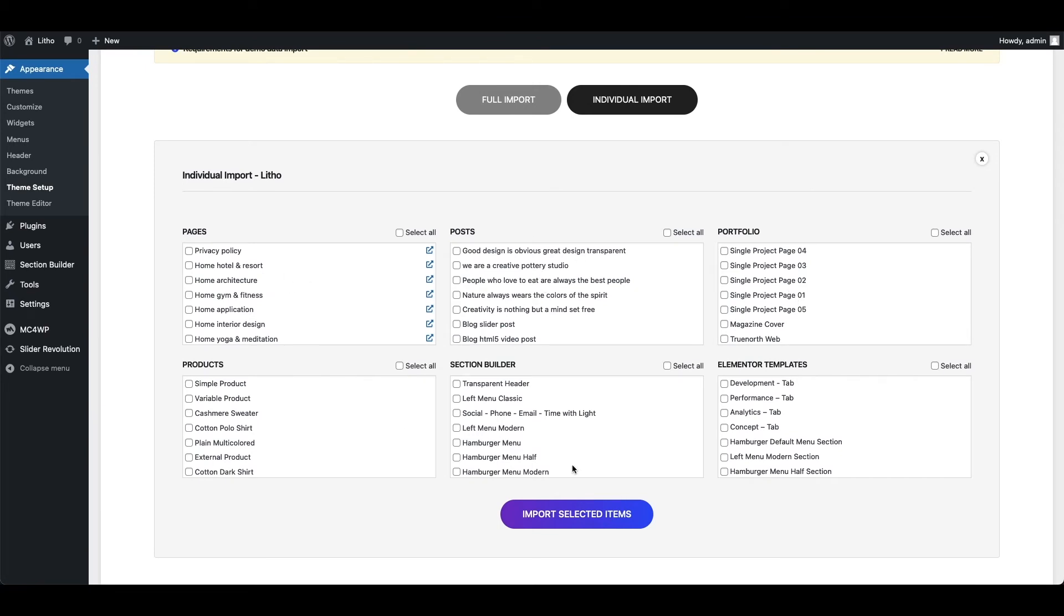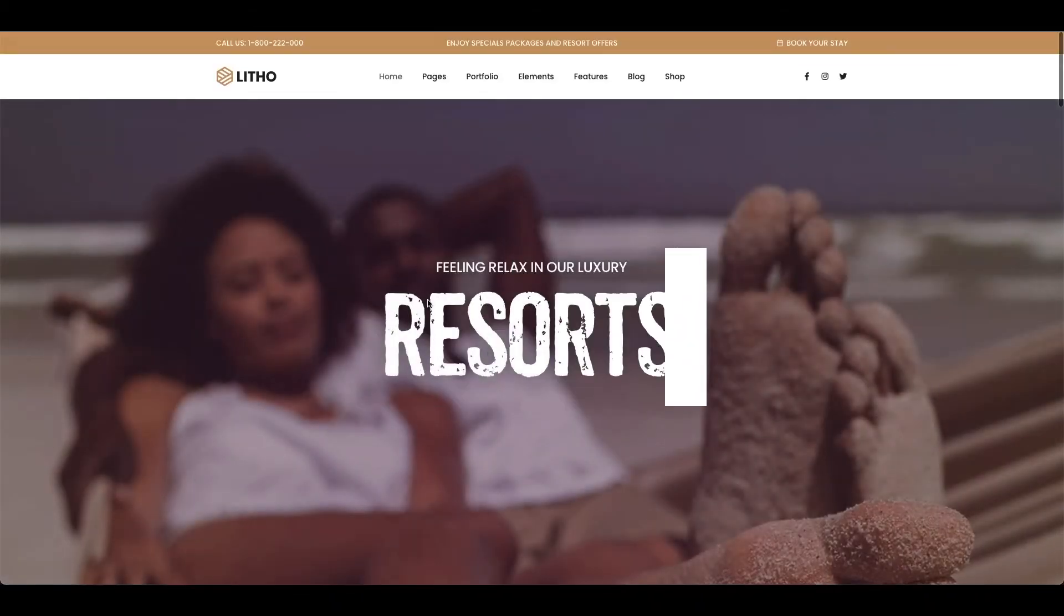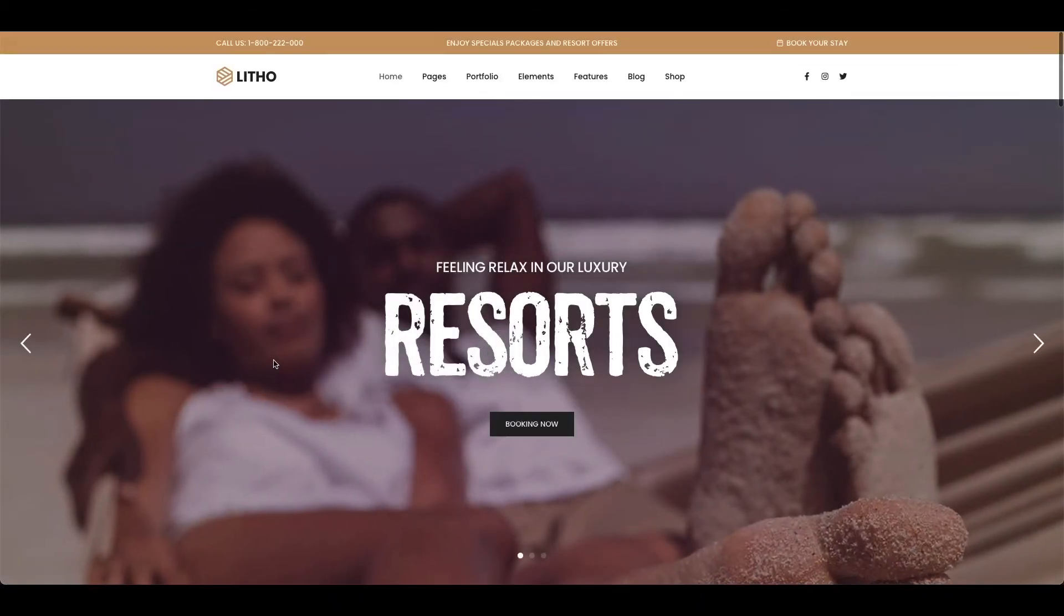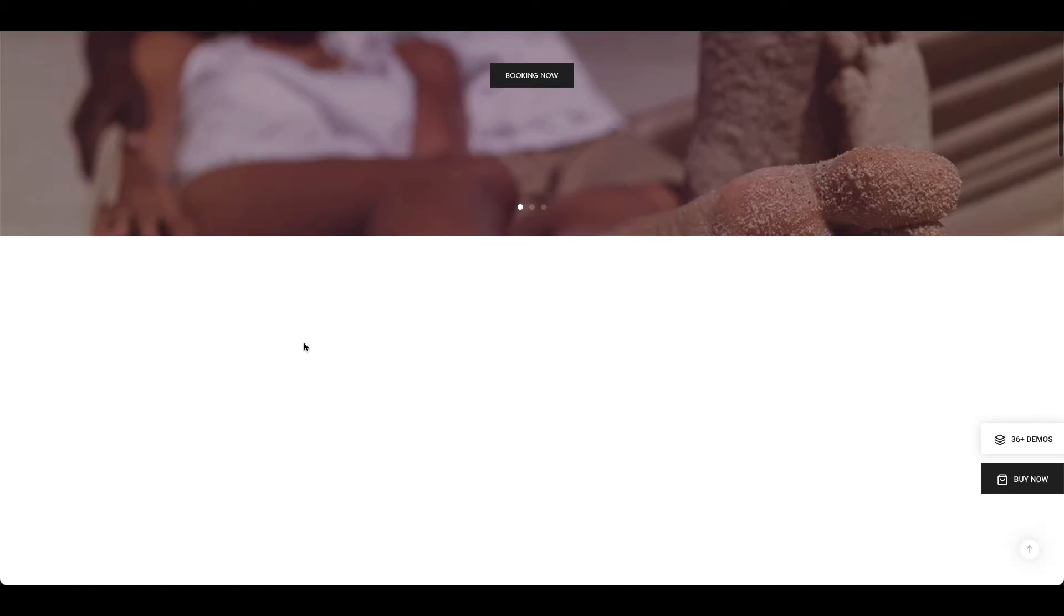Elementor templates, and section builder items which includes header, footer, mini header, mega menus, etc. You can click this icon to view that page in live demo site.